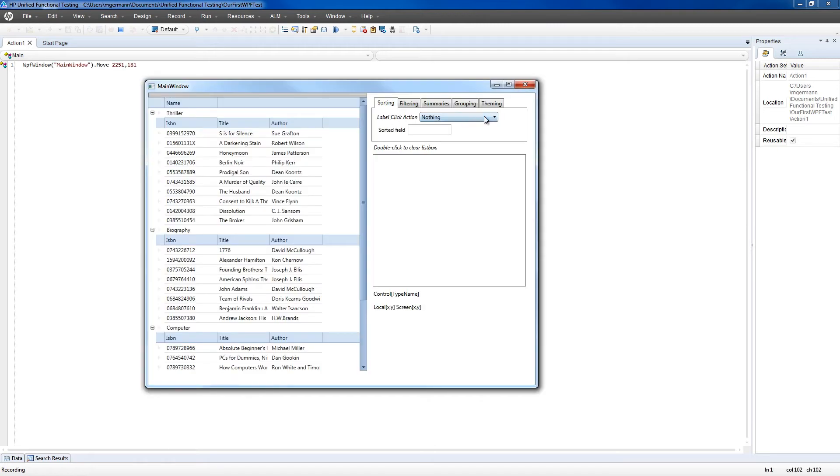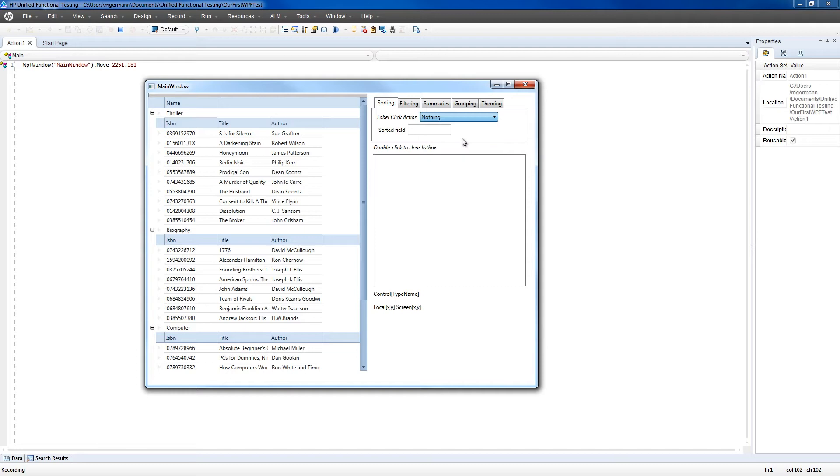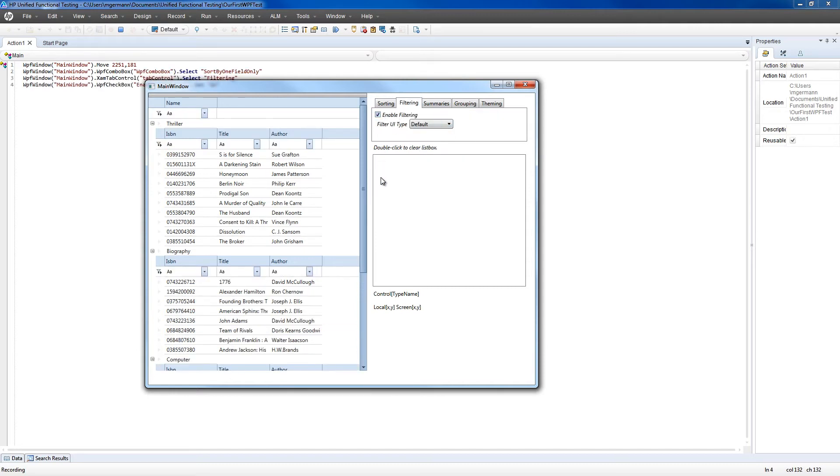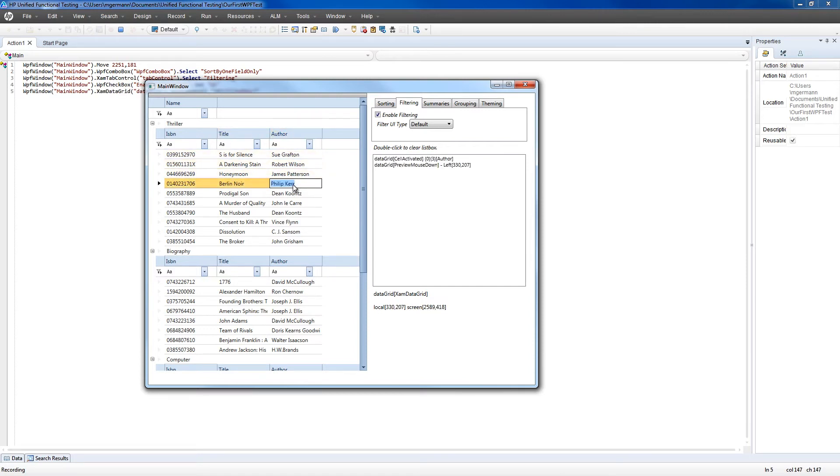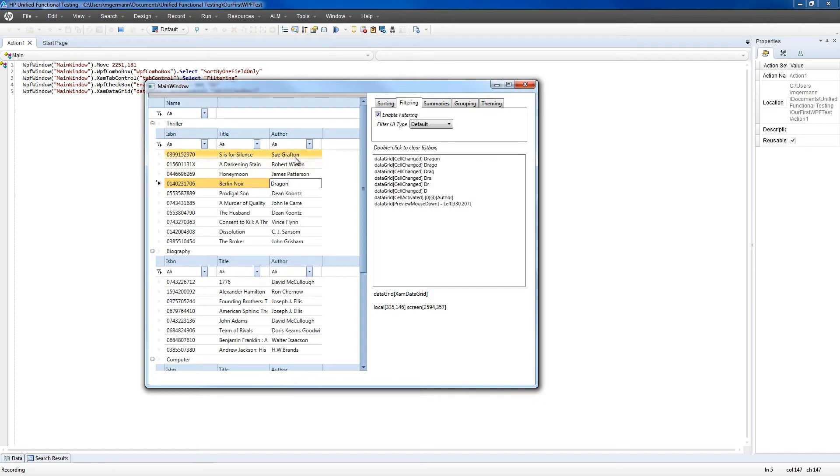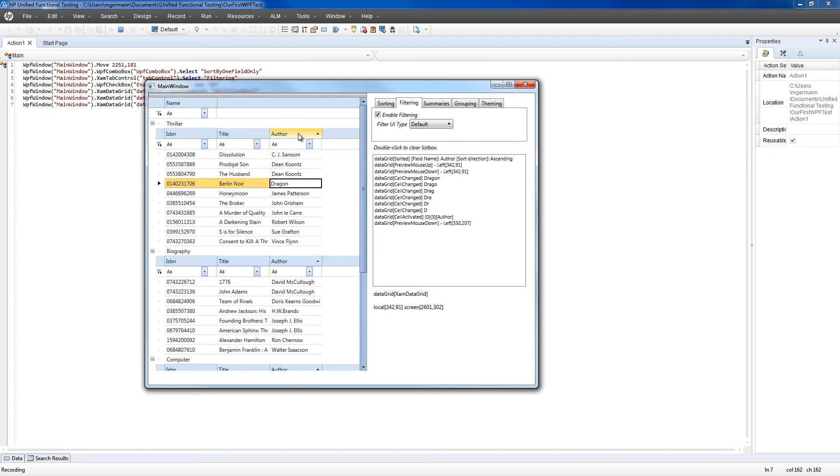First, we'll enable sorting for this example, so that we can test a few different interaction types, as well as filtering. Next, we're going to change an author. Let's change it to Dragon. Then we're going to sort on that column, as well as filter it down to include the new value that we changed.